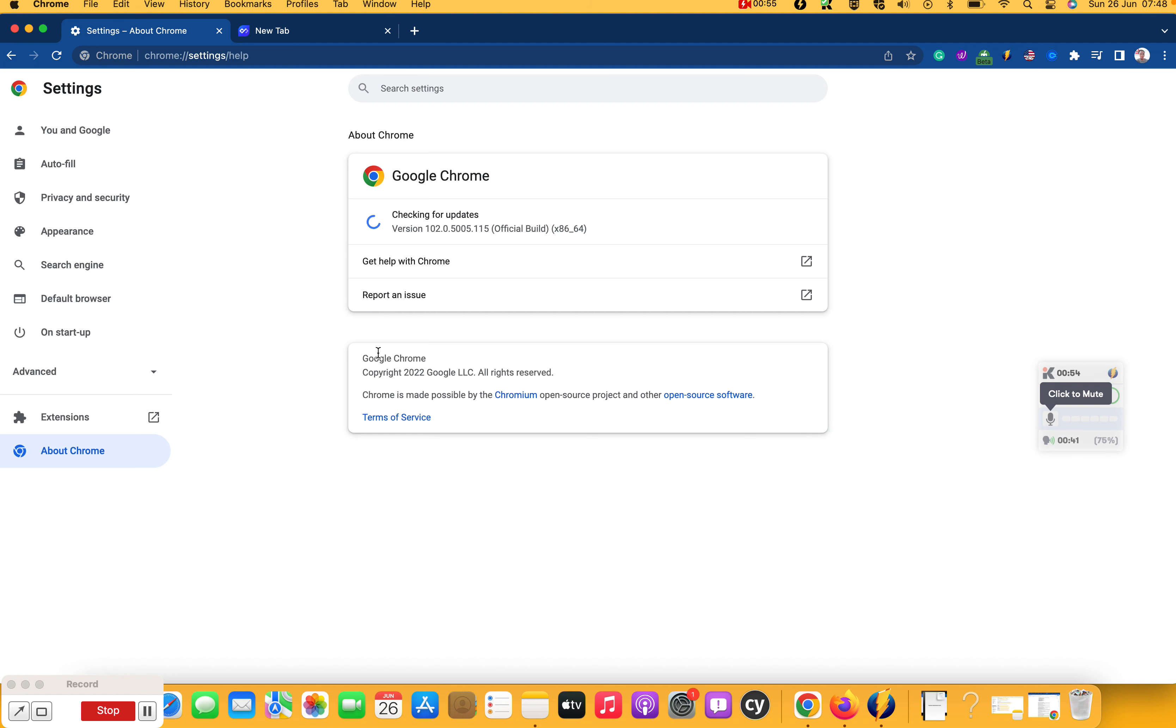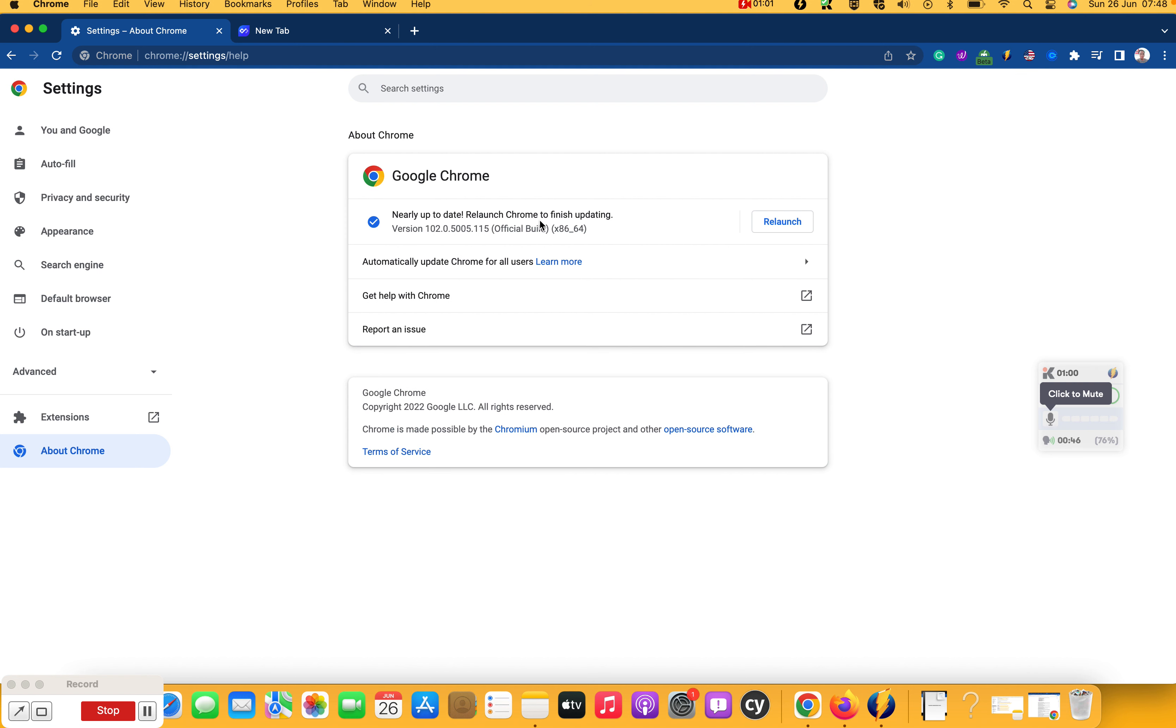So that is it. Try that and I hope you get your browsers updated and you're good to go every time. Thank you and bye.